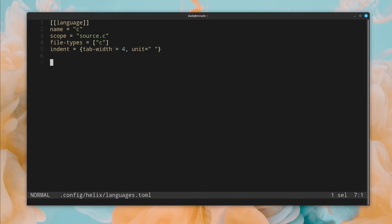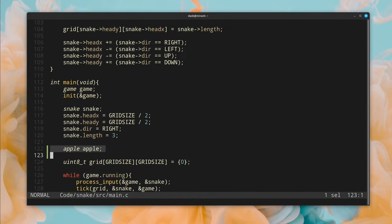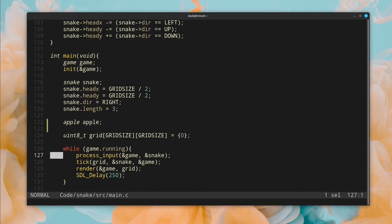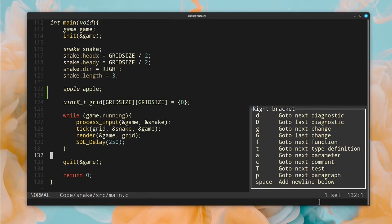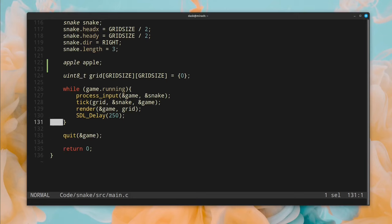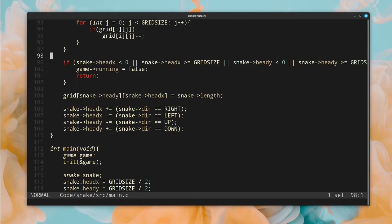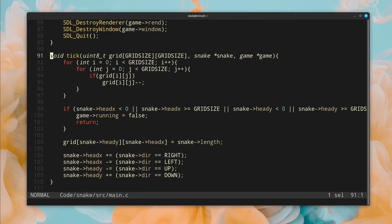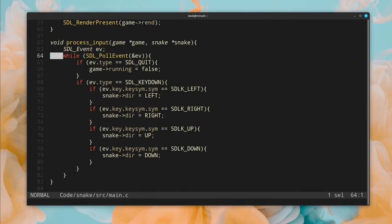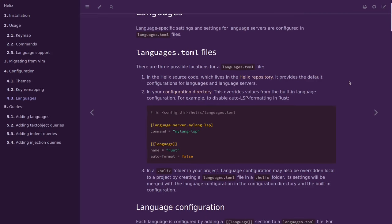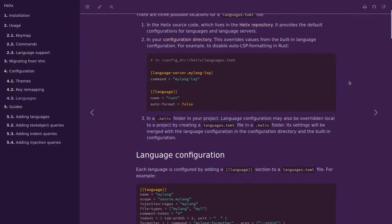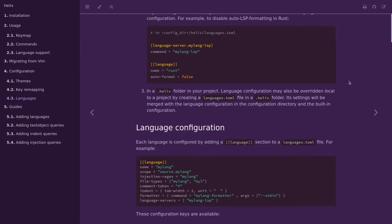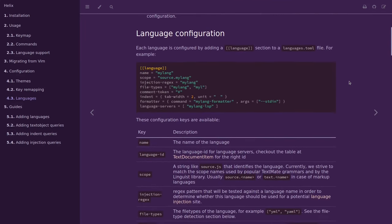For that, you need to create a file called languages.toml and define the configurations for your languages there. But even then, the Helix documentation doesn't explain which of these attributes need to be included in order for it to work. After some trial and error, I arrived at this configuration, which works for my purposes. So, even though this was not that hard, I still felt that the Helix experience is bad in this aspect. You have to guess what attributes are needed and which ones are not.